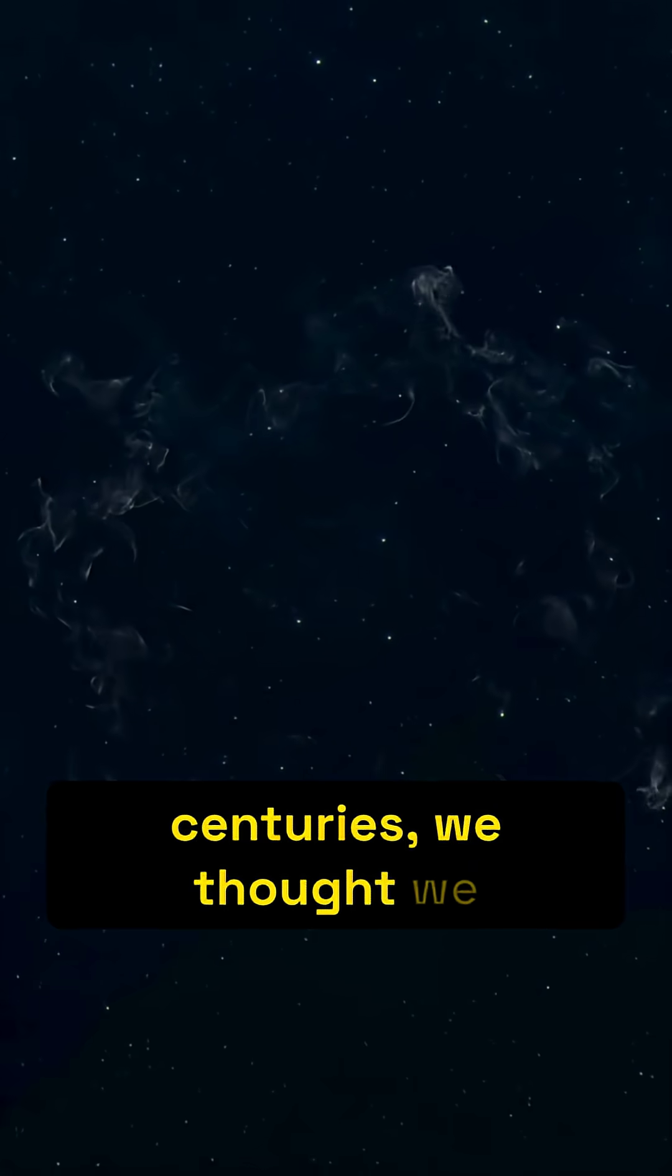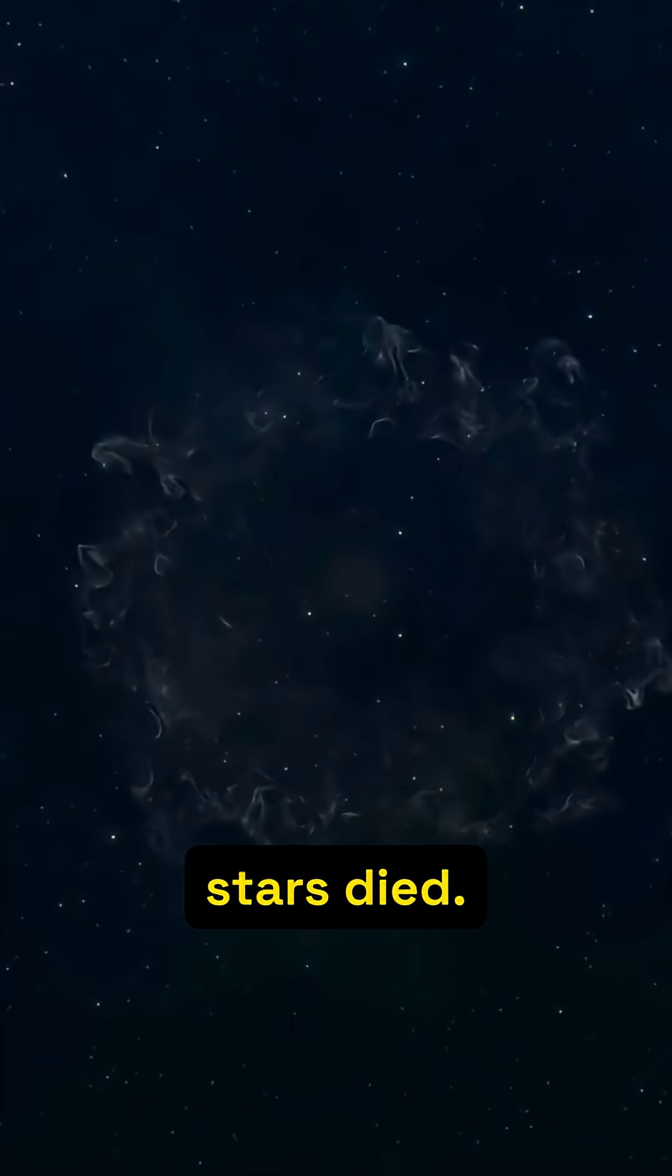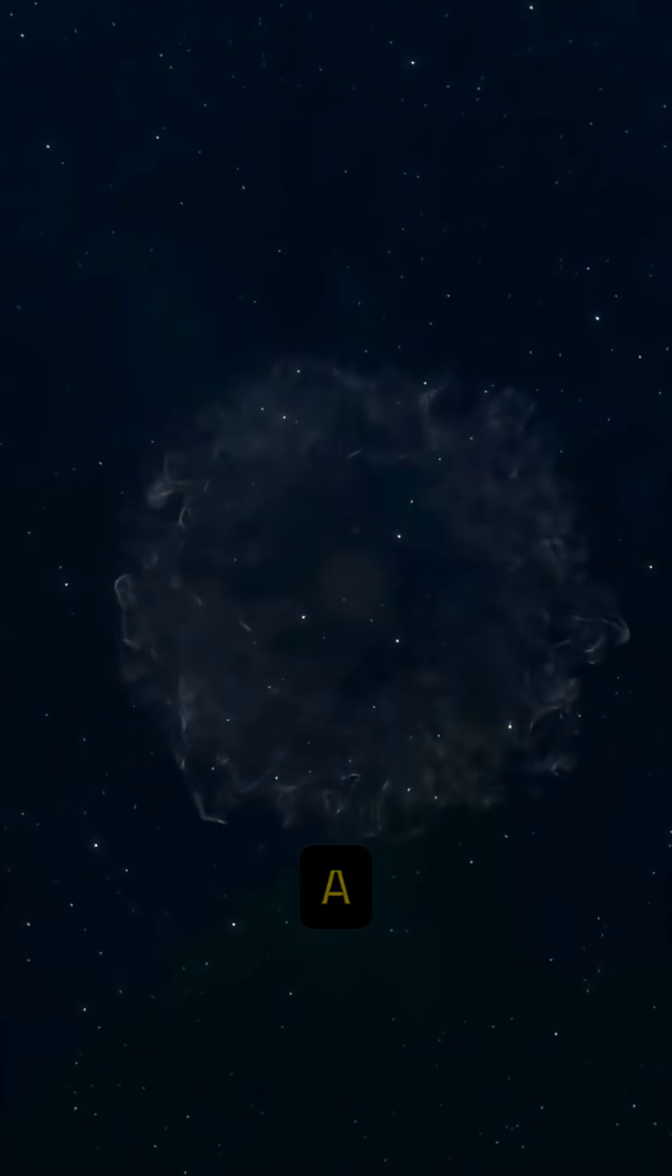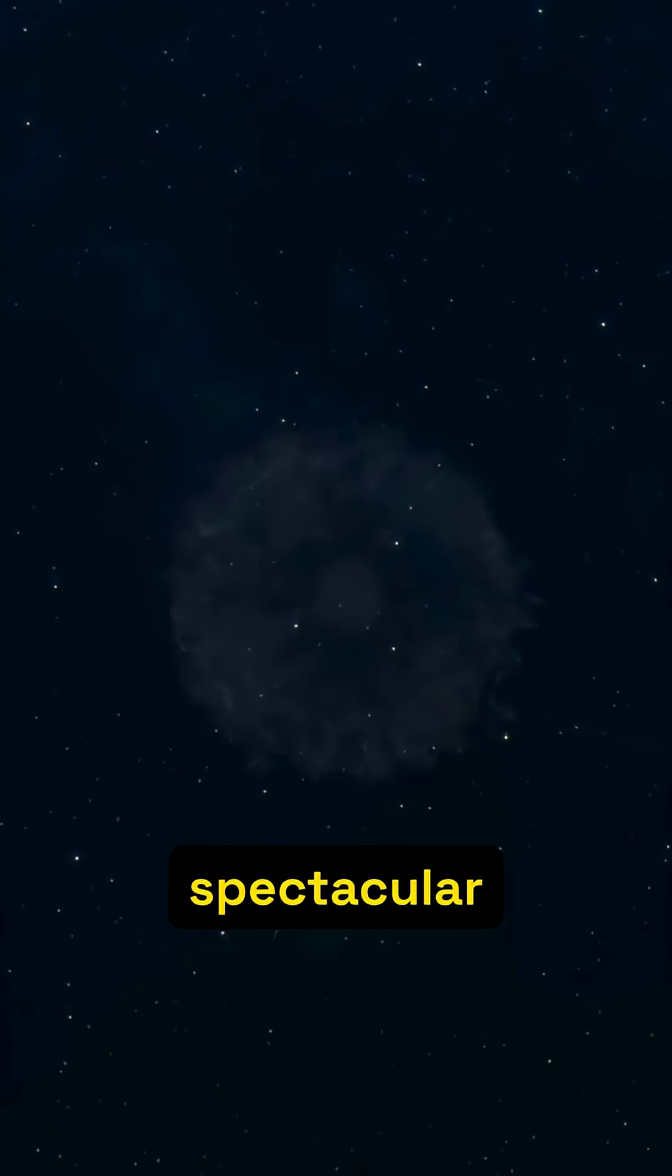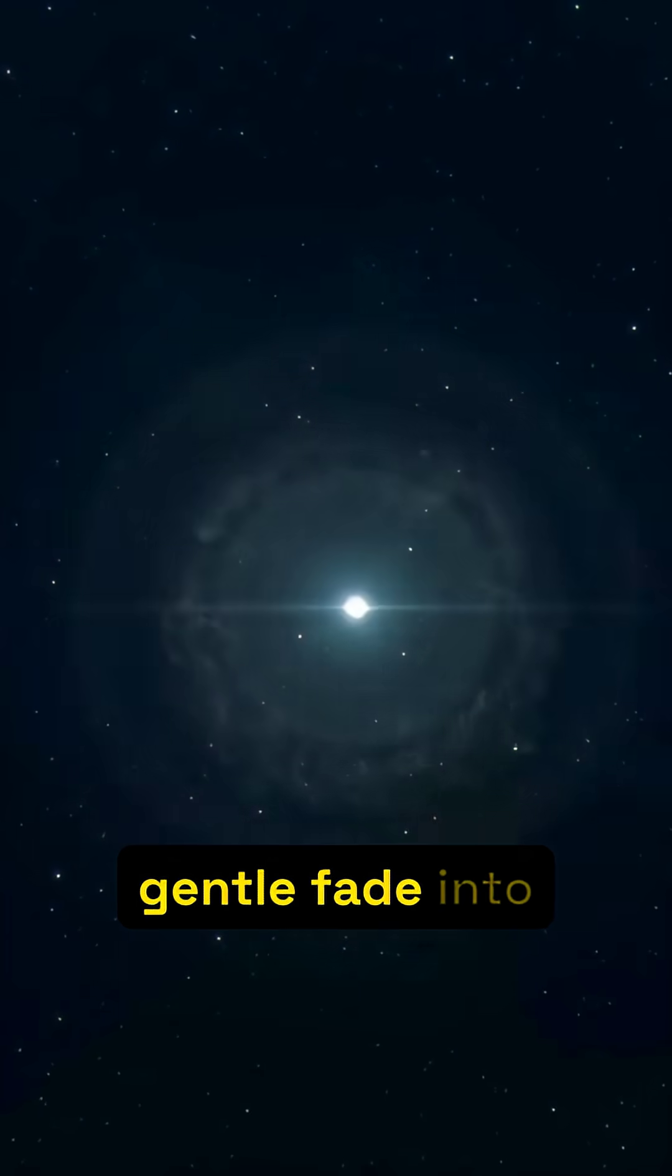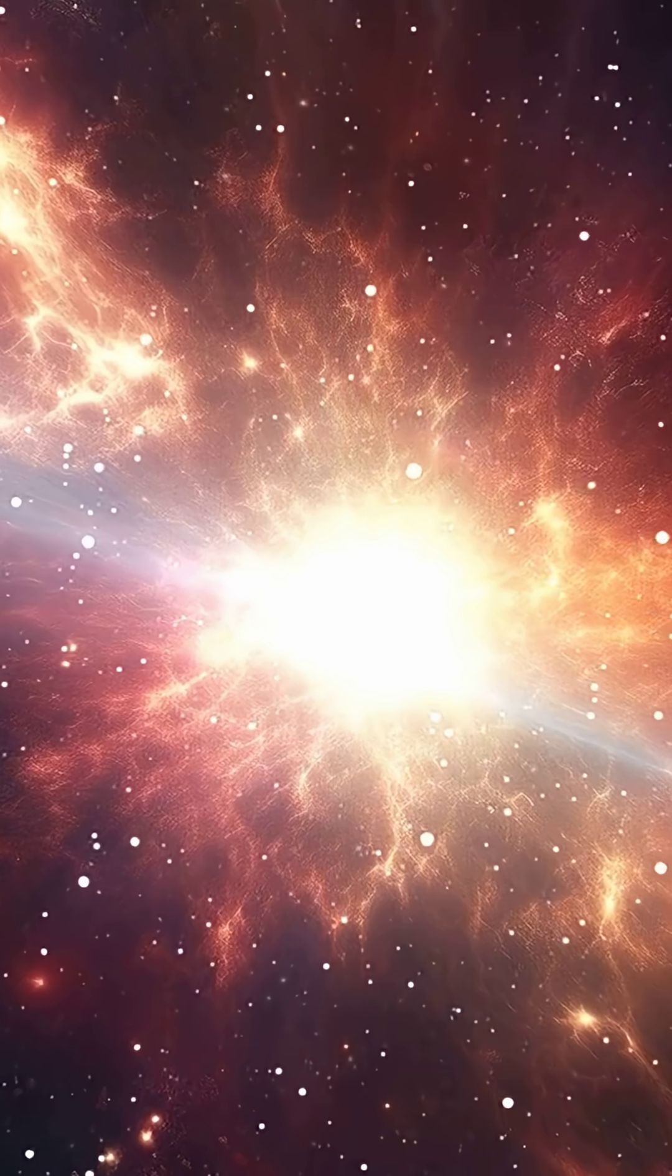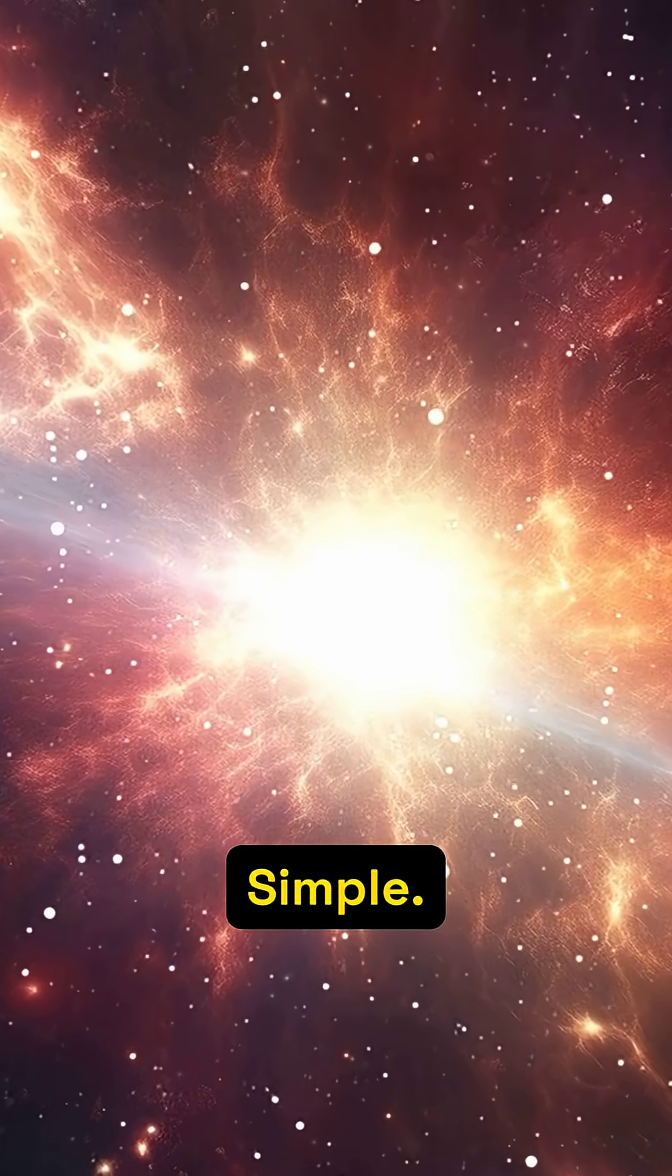For centuries, we thought we understood how stars died. A spectacular supernova, or a gentle fade into a white dwarf. Simple.